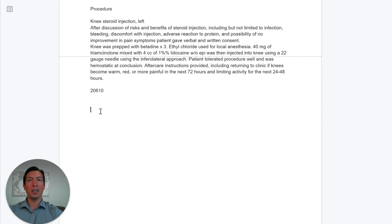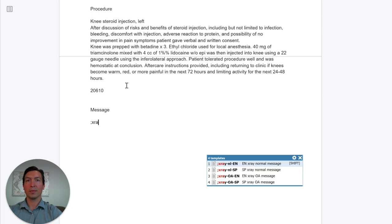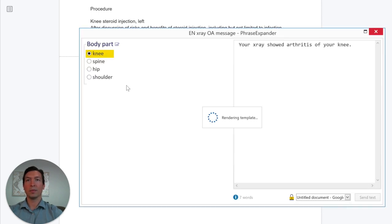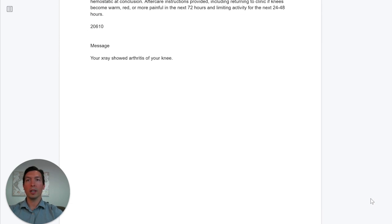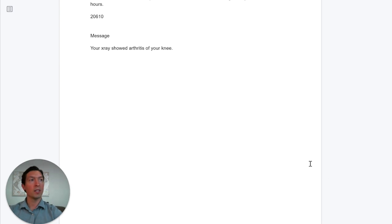In our next example, it's another message to the patient. Maybe we did an x-ray for this patient and we're going to tell them that we found osteoarthritis. That was simple and quick, which is the whole point of using dot phrases.